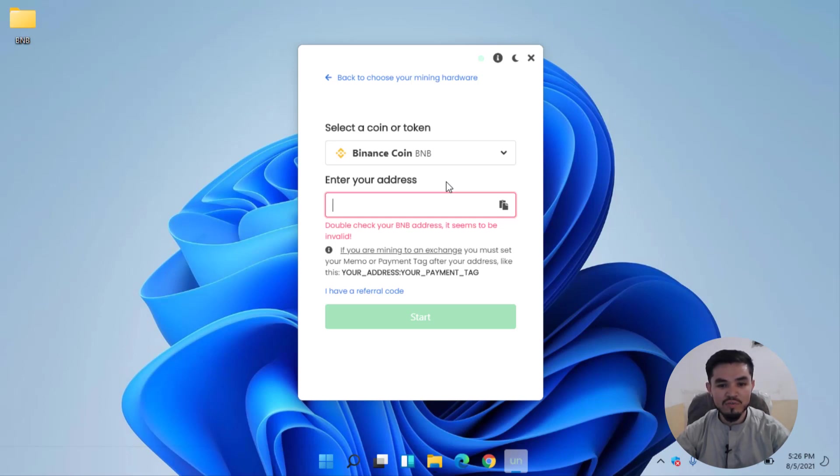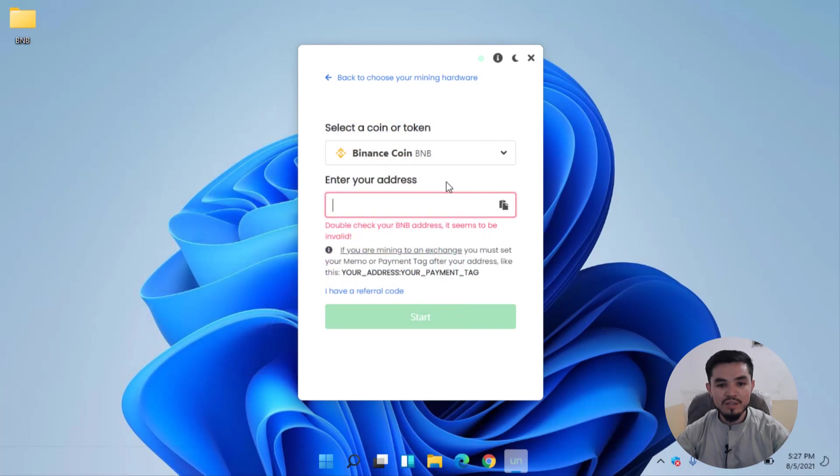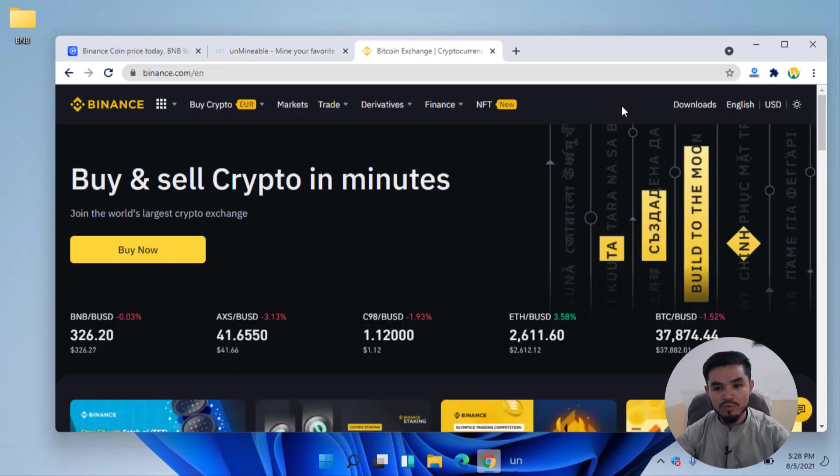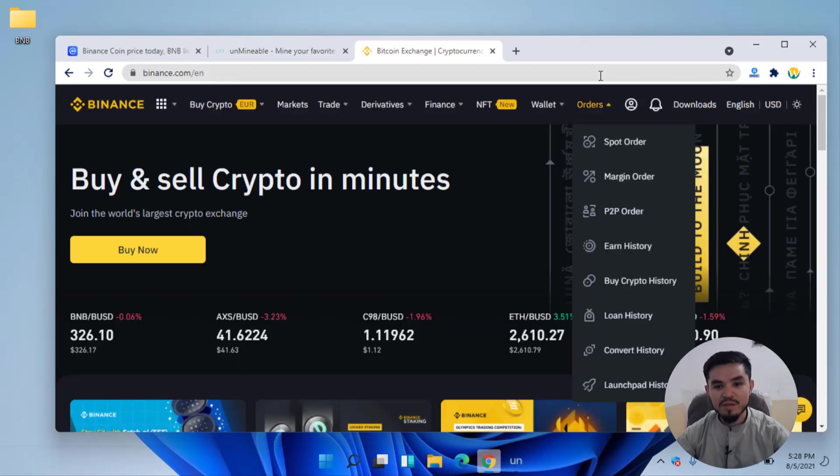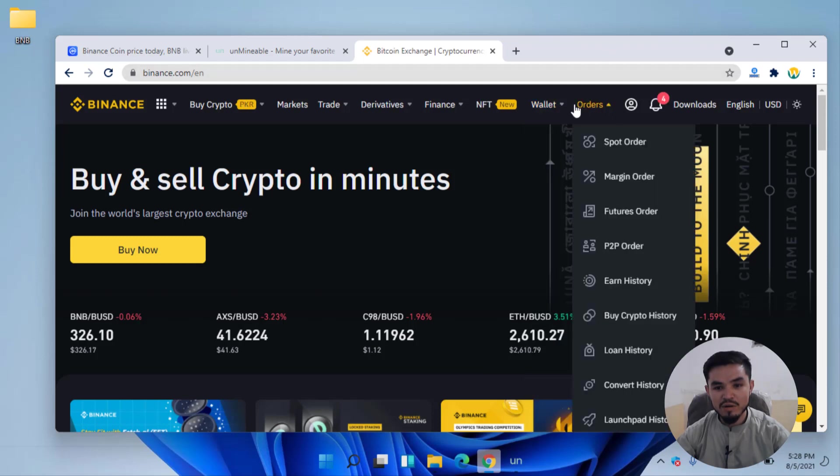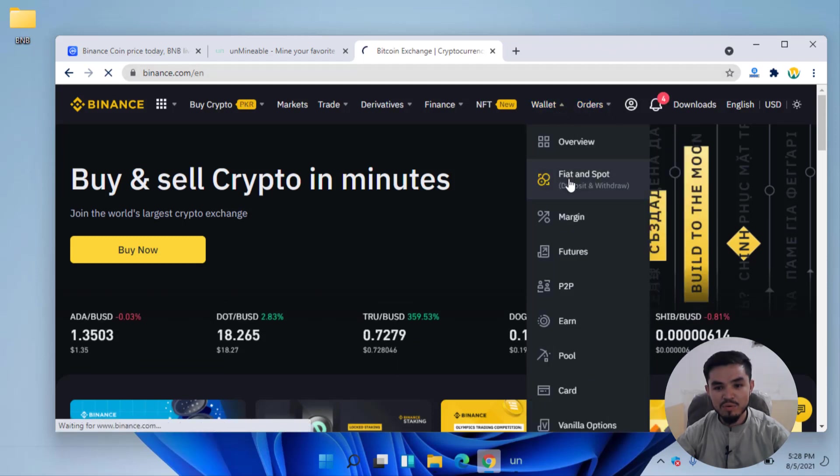Several days ago I uploaded a video on how to download and install Trust Wallet on Windows PC. You can check out the video on the YouTube channel. However, I will open my Binance account. For copying the BNB address, click on Wallet, Fiat and Spot.